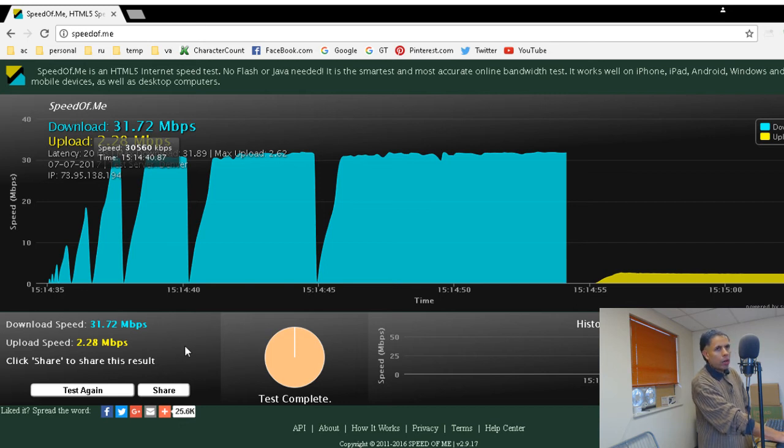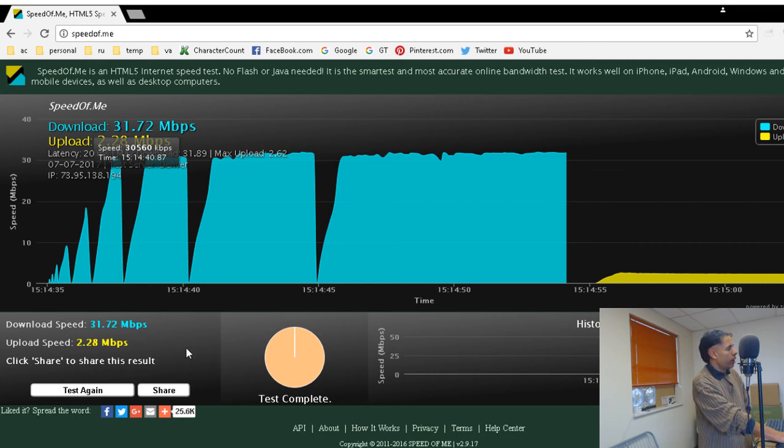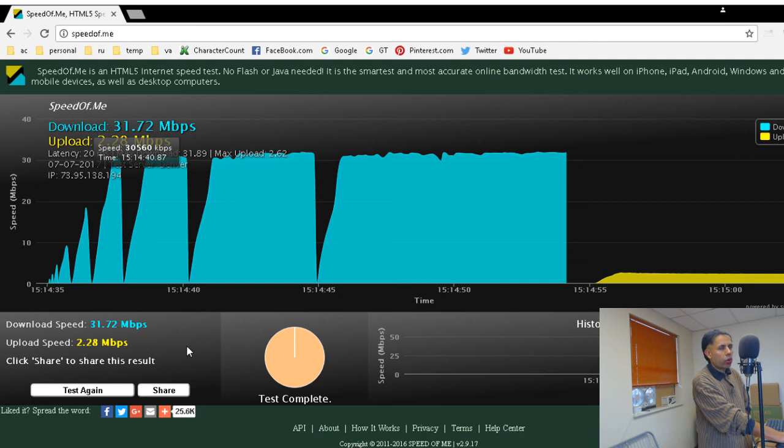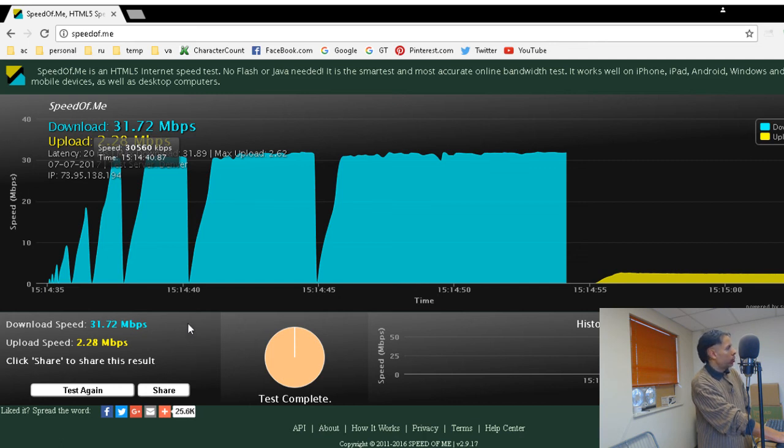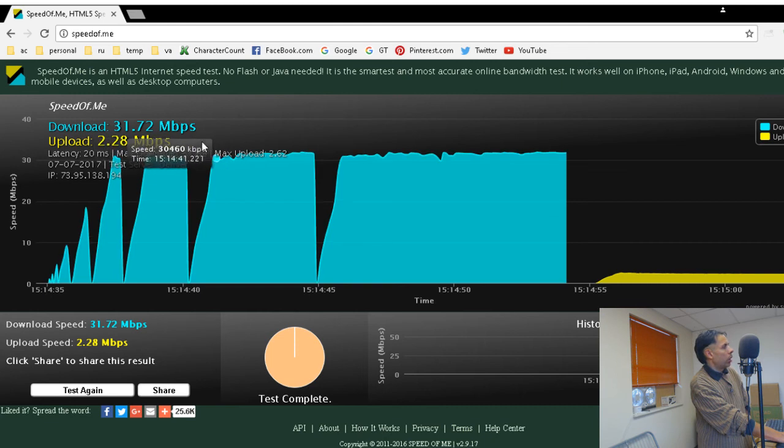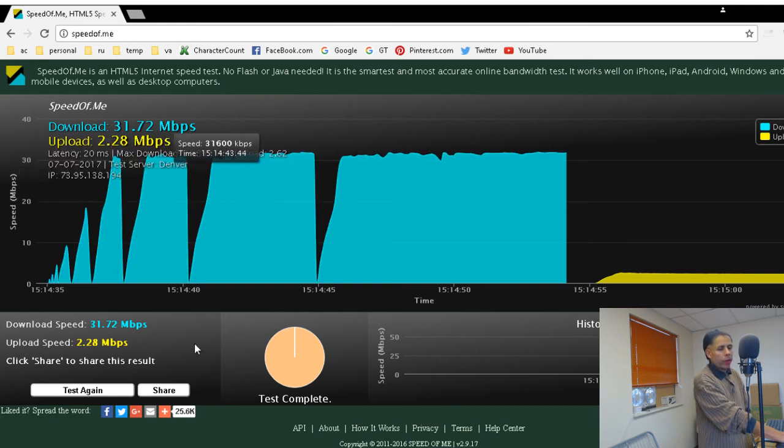It does not require Java or Flash, so it uses less resources. And you can just get a quick summary of your latency and your download and upload bandwidth.